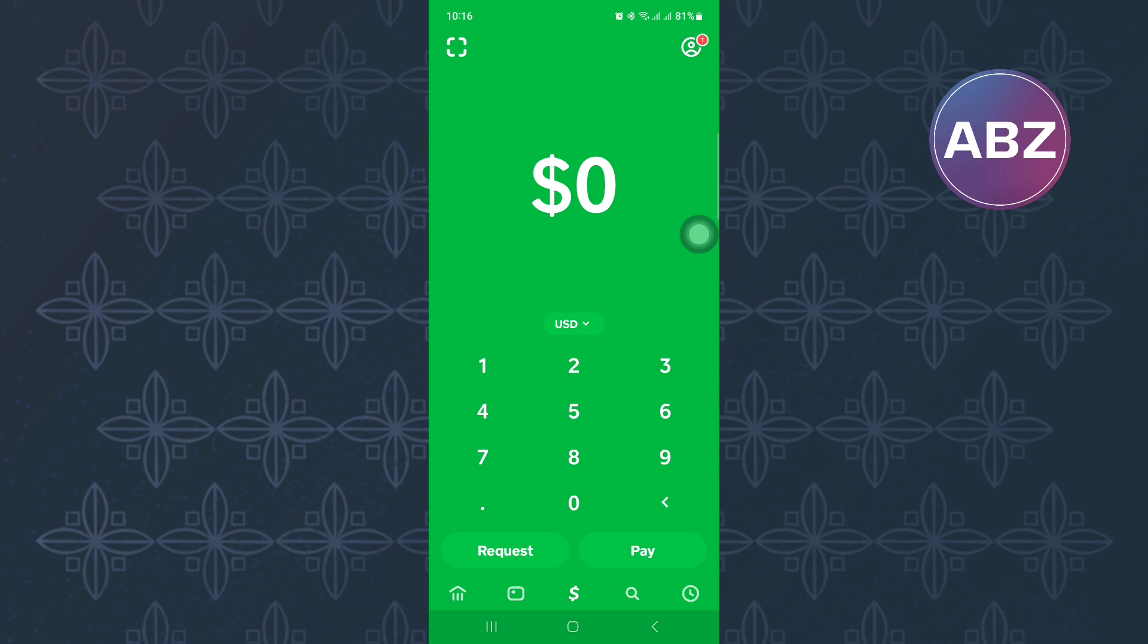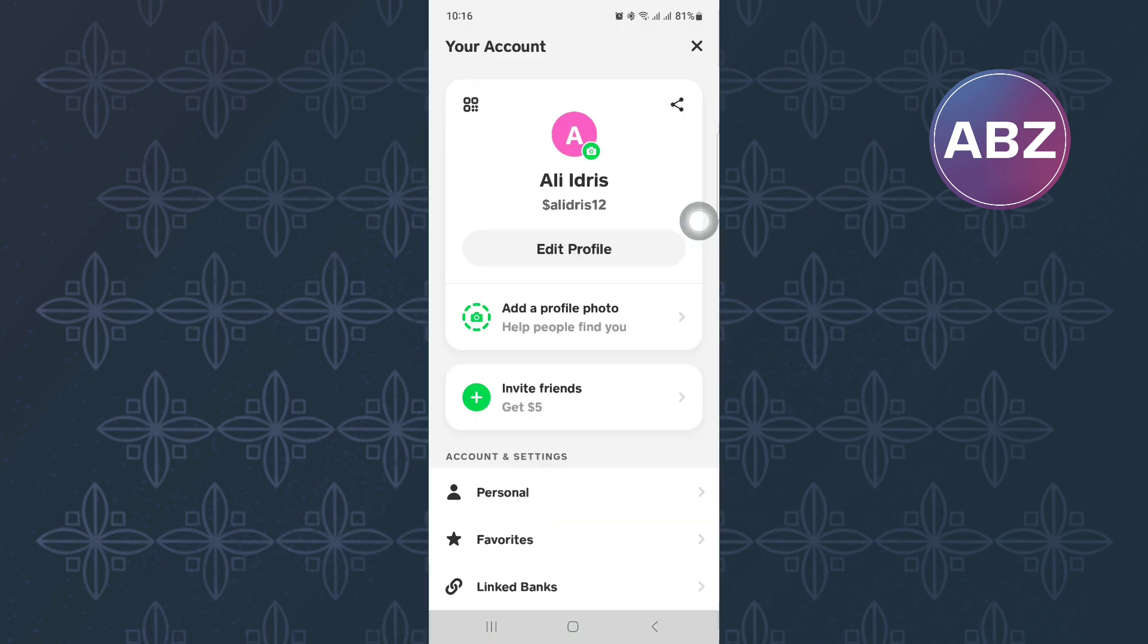From there, tap on the profile icon at the top right corner of the screen. This will take you to the profile section of your account.